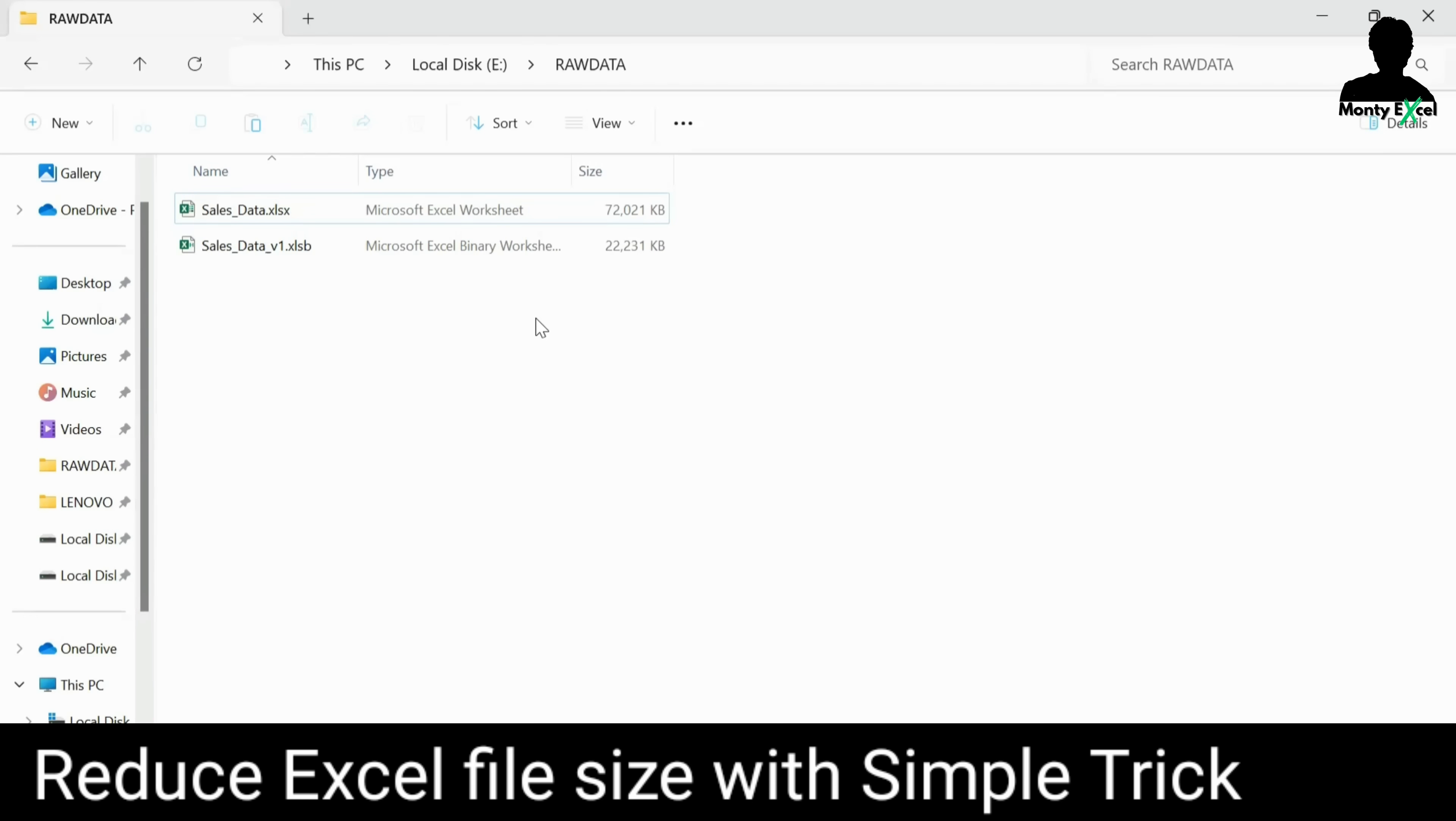Now, you can see now the 72 MB file has reduced to 22. So, one of the best way is to try to save the file as a XLSB and see, you will find a huge difference. And if you are still not finding much variance in terms of the file size, you can always try to check the formatting things that is blank cells, though it looks like blank cells, but something is occupied there, which we need to delete it.